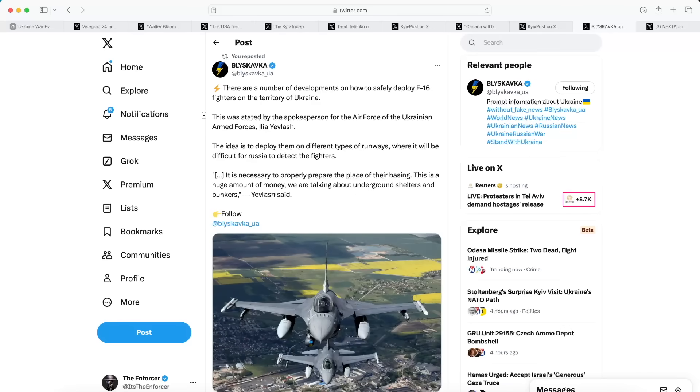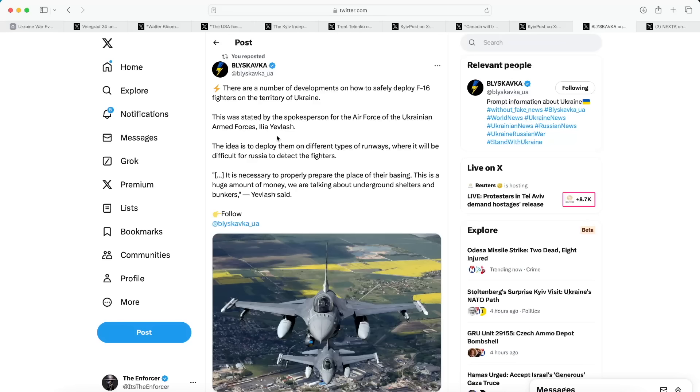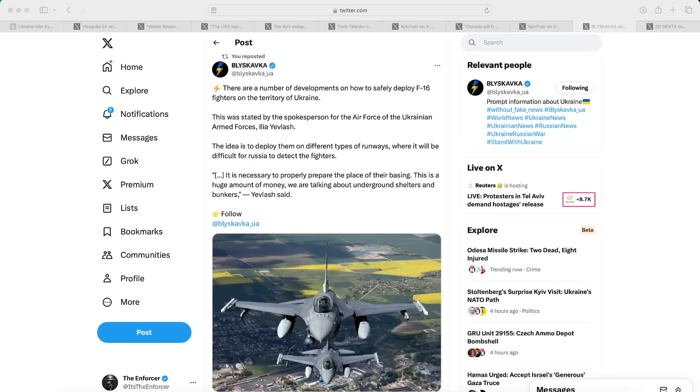Moving on to our next post from Blazkowska on Twitter, there are a number of developments on how to safely deploy the F-16 fighters on the territory of Ukraine. This was stated by spokesperson Ilya Yevlas. The idea is to deploy them on different types of runways where it'll be difficult for Russia to detect the fighters. It's also necessary to properly prepare the place of their basing, and this is a huge amount of money. The Ukrainians are saying they're talking about underground shelters and bunkers to actually store the F-16 jets. This would be a very big deal indeed. This shows you how highly the Ukrainians are valuing these new jets they're going to be receiving. They're actually planning on building underground bunkers to house the jets while they're not being used, which is a very good way to protect them.